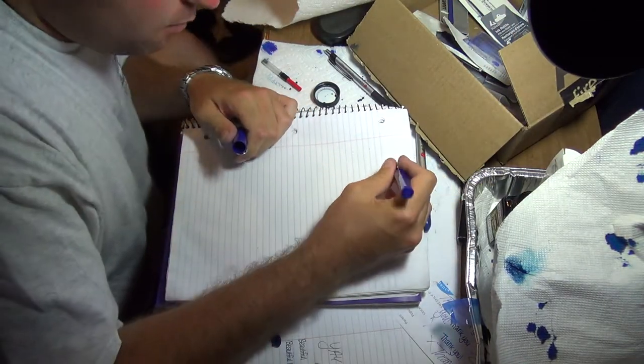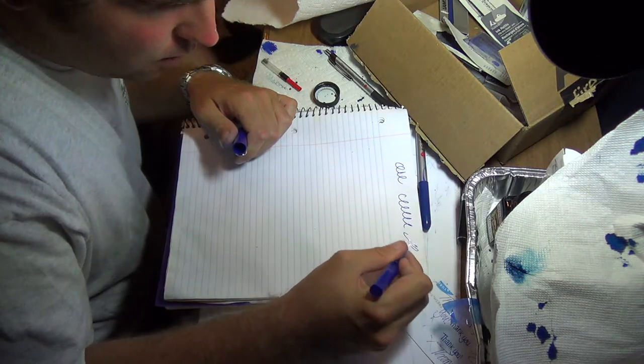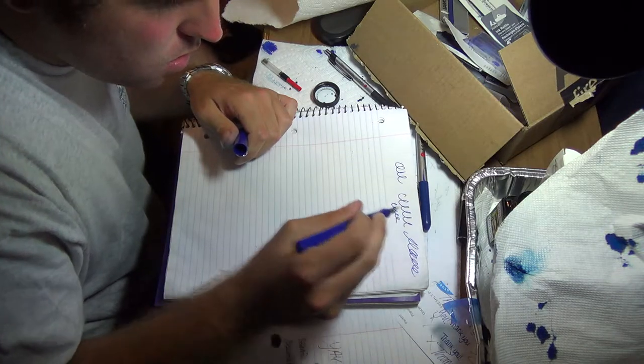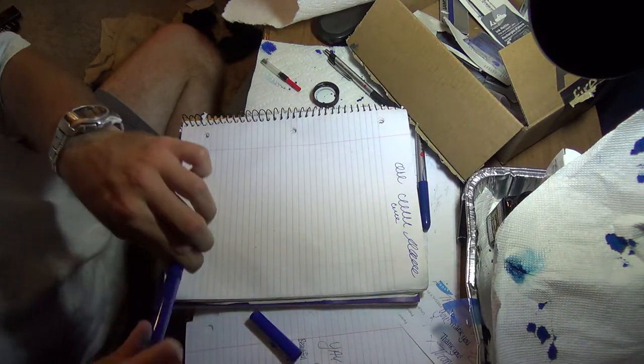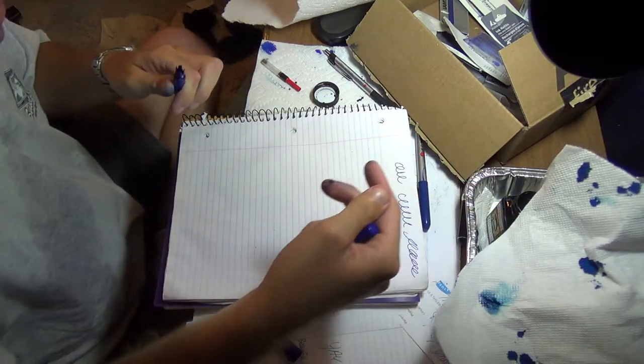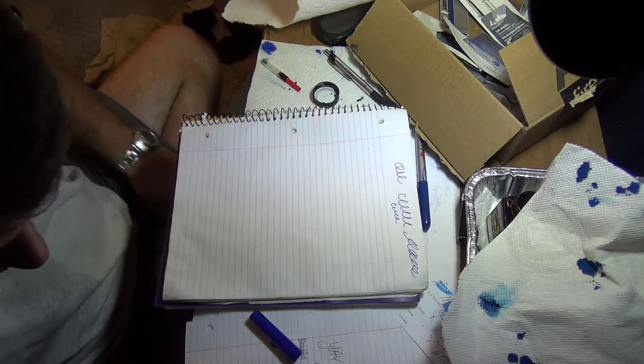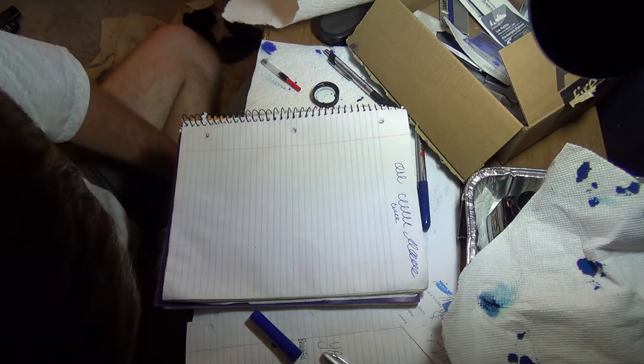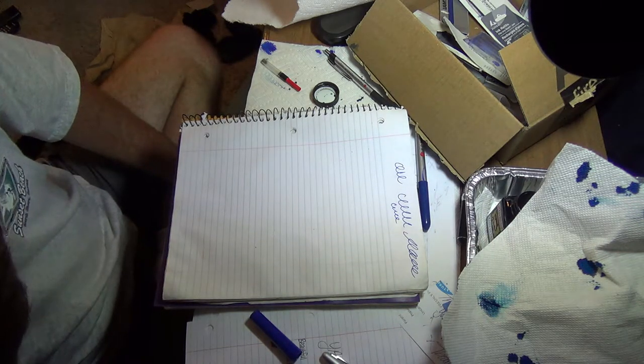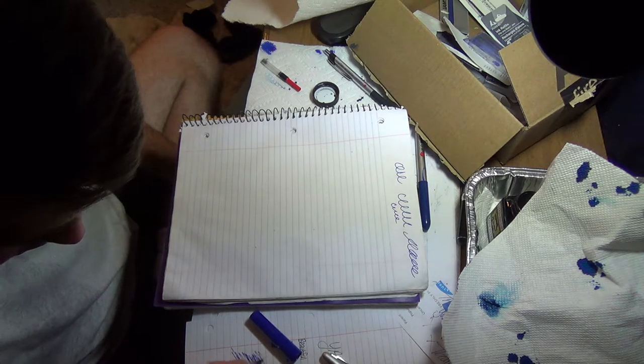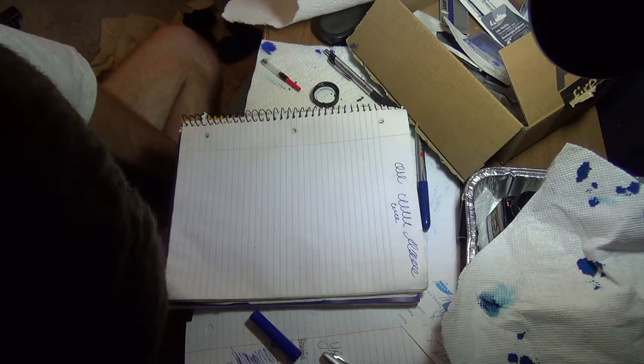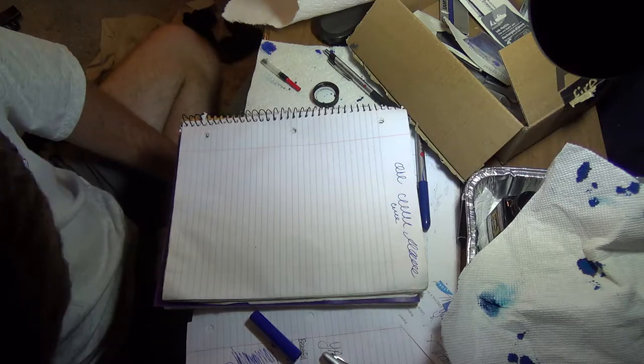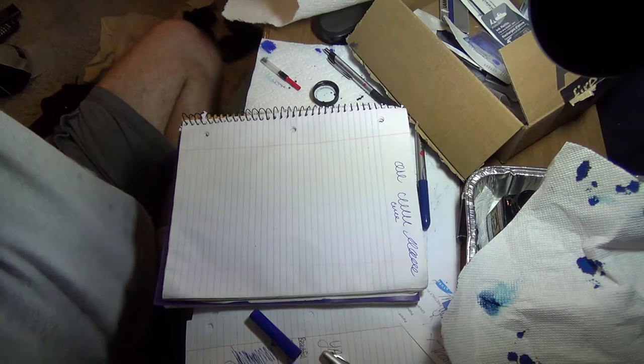I'm going to go ahead and empty out this regular Lamy cartridge in there. I'll just go ahead and empty it out. I'm going to stop recording and I'll get back to you real quick.